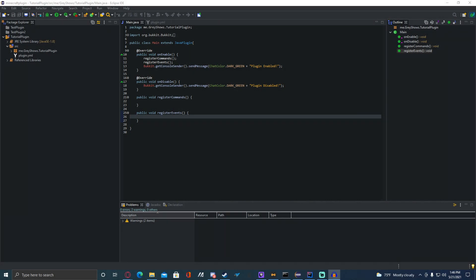Hey guys, Grace Scherzer here. Today we are doing episode 1 of the Spigot Development Plugin series. Today we are doing a simple command and a simple event. The command is going to be a fly command, and the event is going to be when a player joins the server and sends a message to them — so an on player join event. Let's get started.